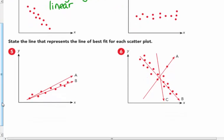Number five: state the line that represents the line of best fit for each scatter plot. To me it looks like B is more centered there, so I'm going to say line B for number five. I'm going to let you answer number six on your own.